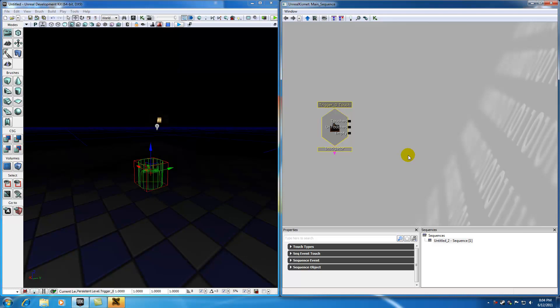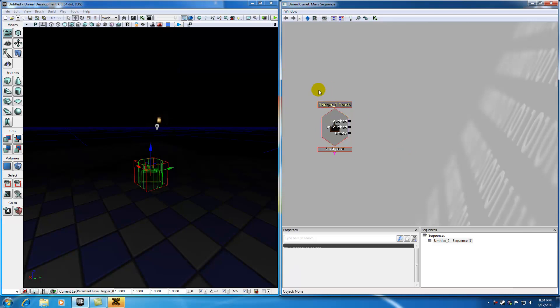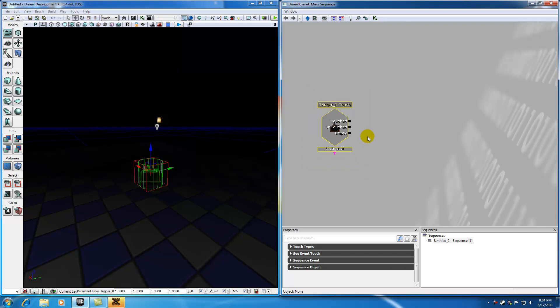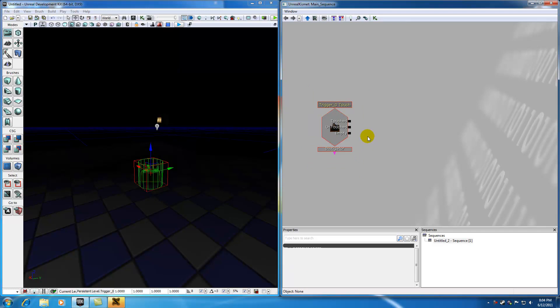How Kismet works is this. You add a bunch of these things, in this case we added an event, and these things are just called objects. So the three main things that we're going to be adding in this tutorial is the event, an action, and a variable.